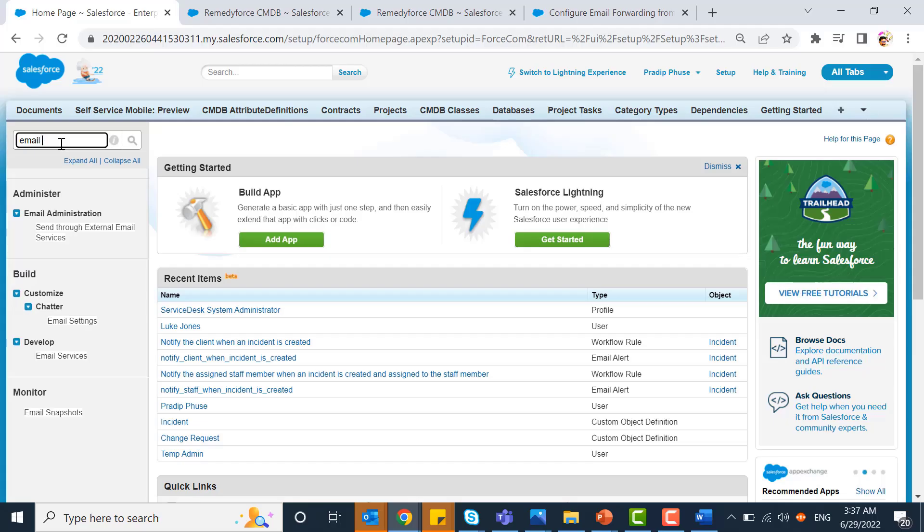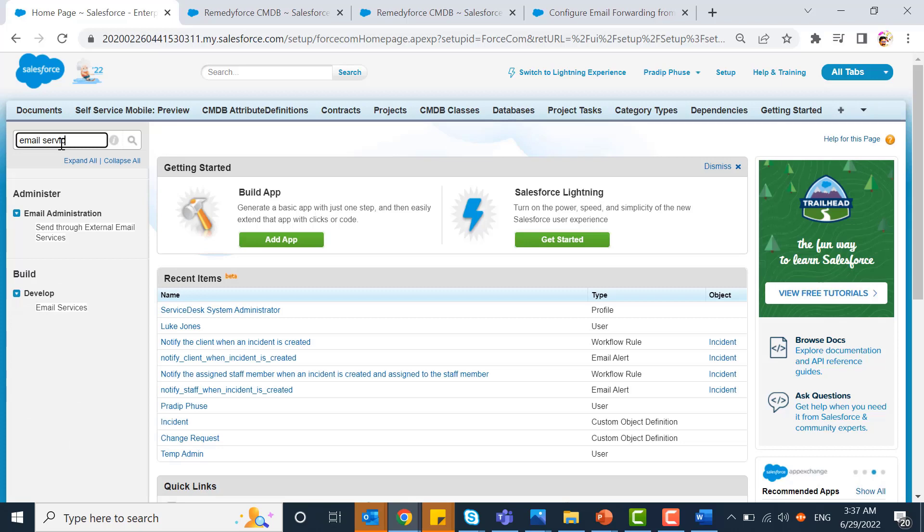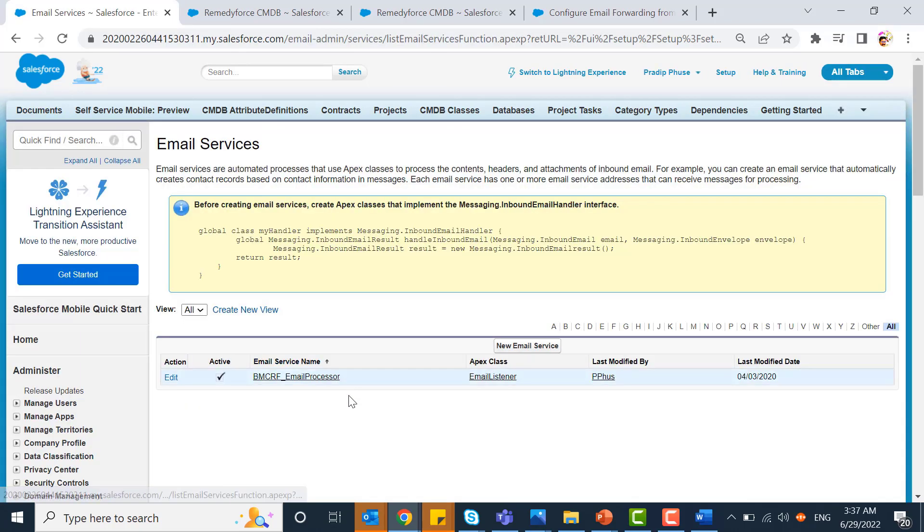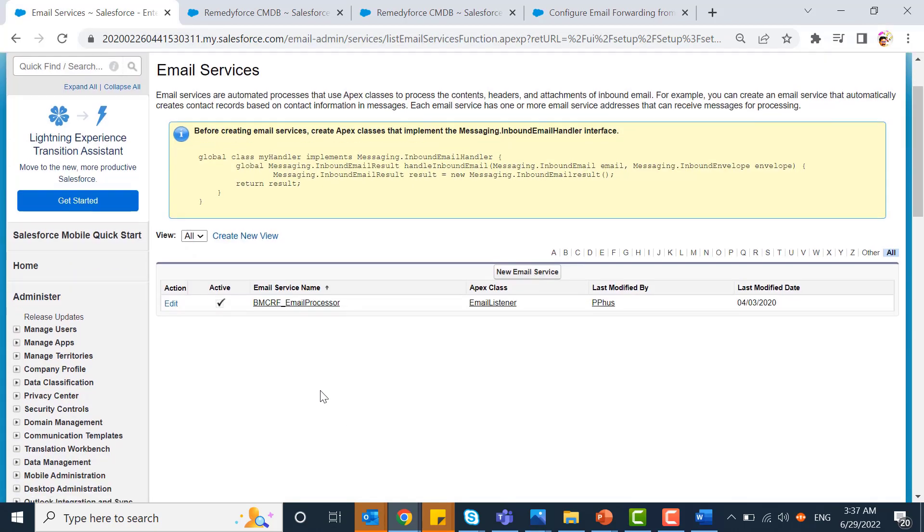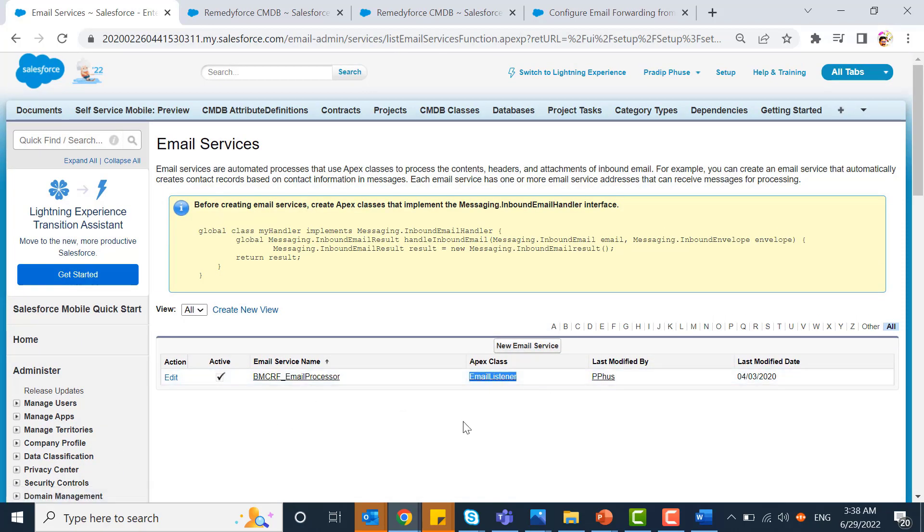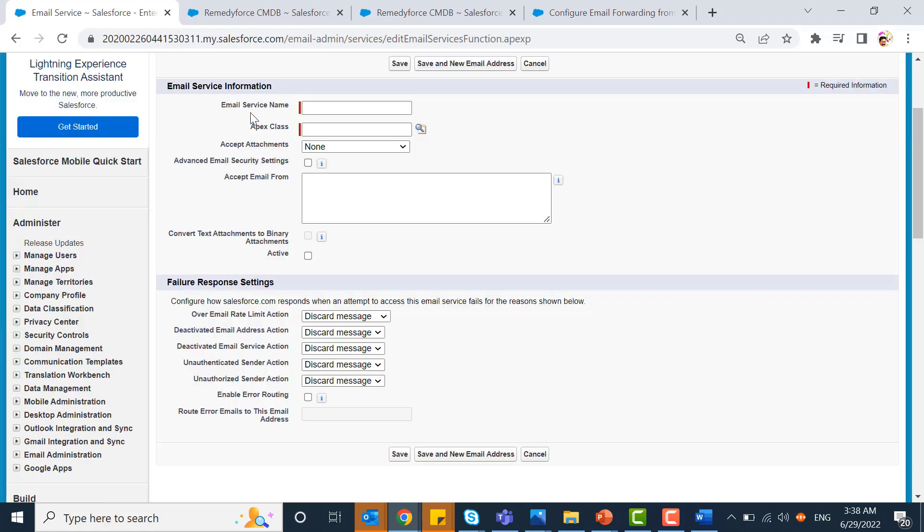Go to setup and check for email services. Here you will find the default email listener as an Apex class. You can use it or create a new email service. You need to provide the email service name and choose the Apex class email listener.